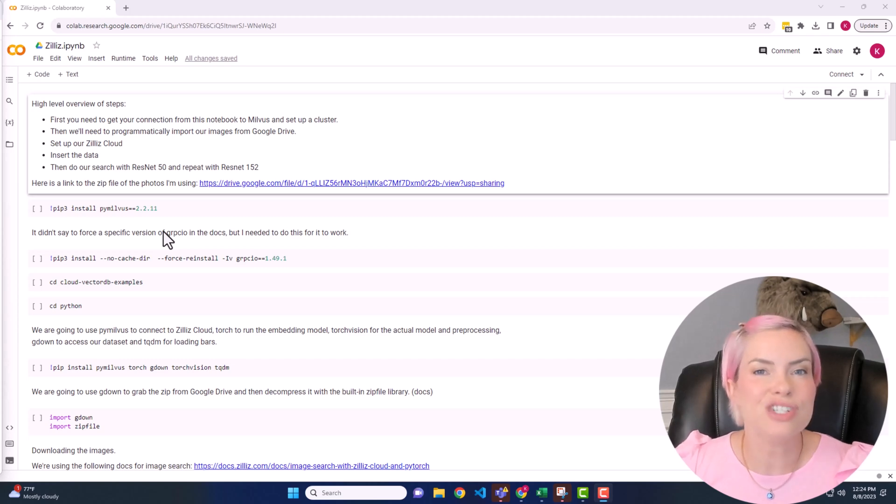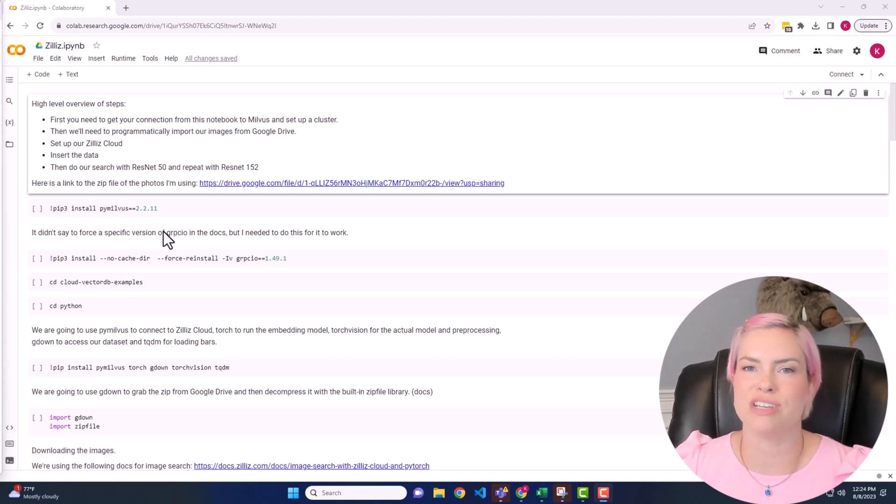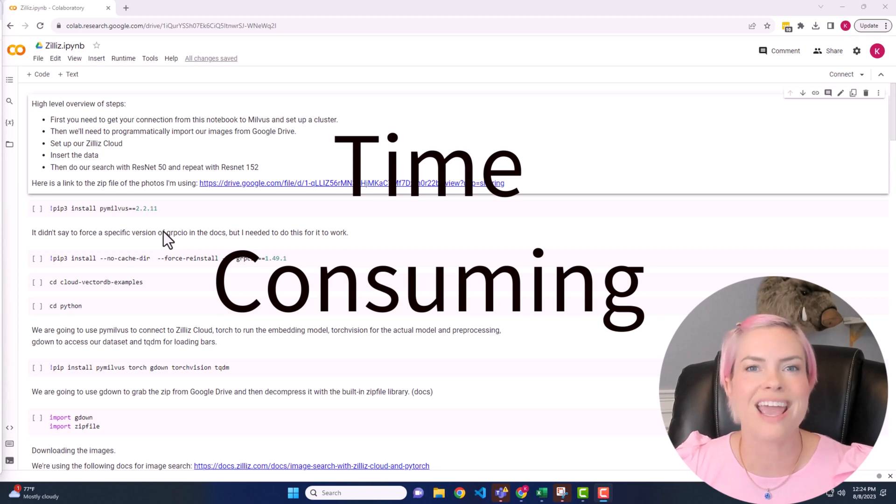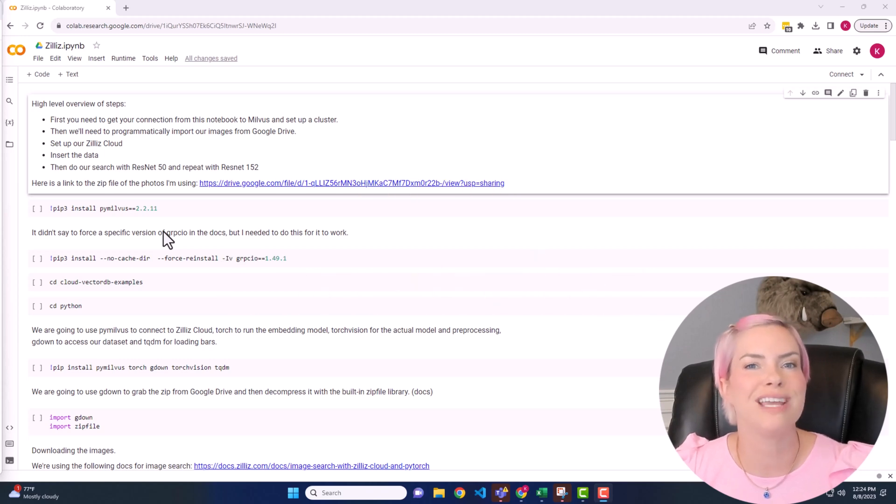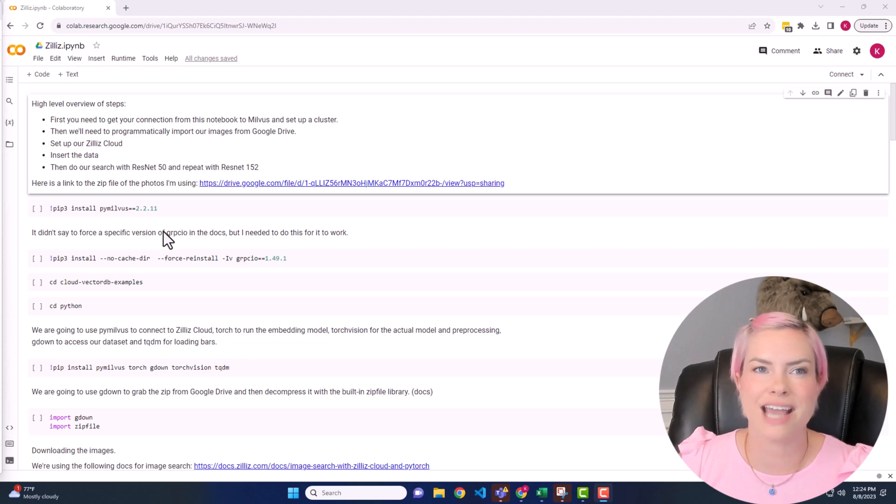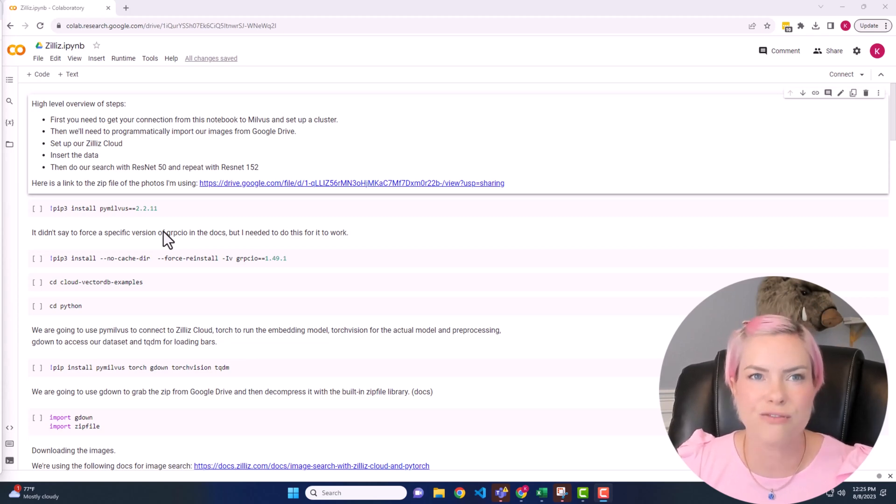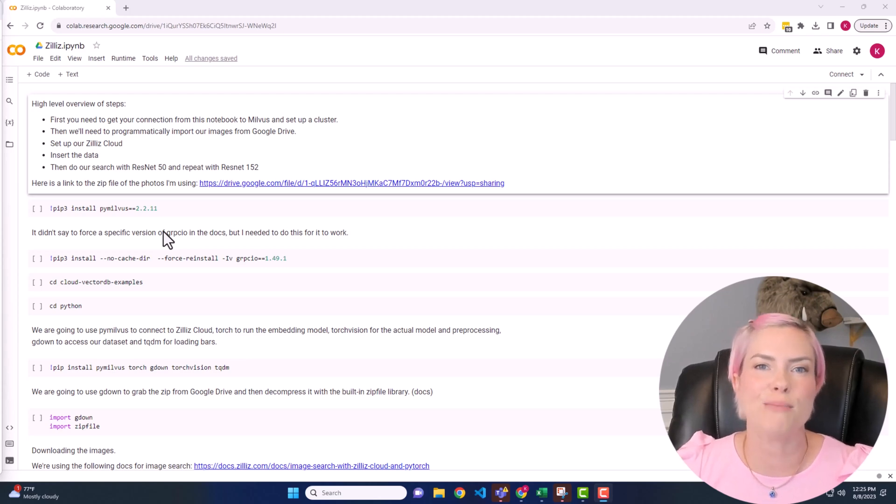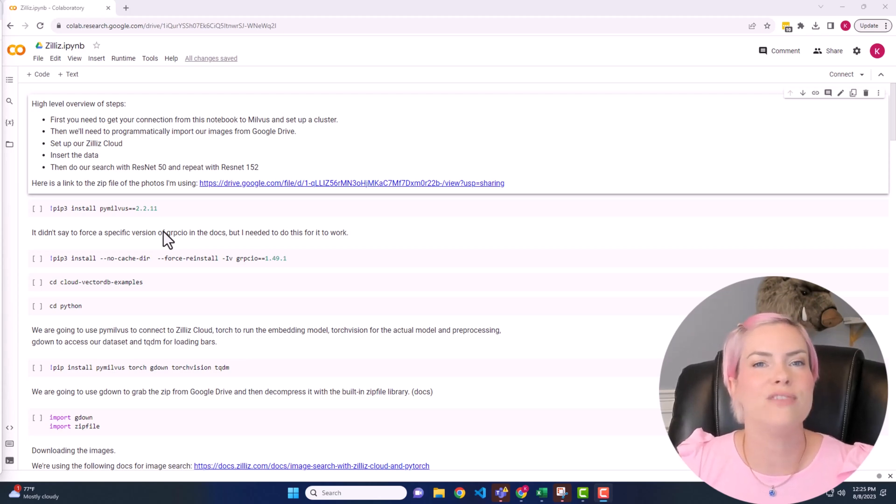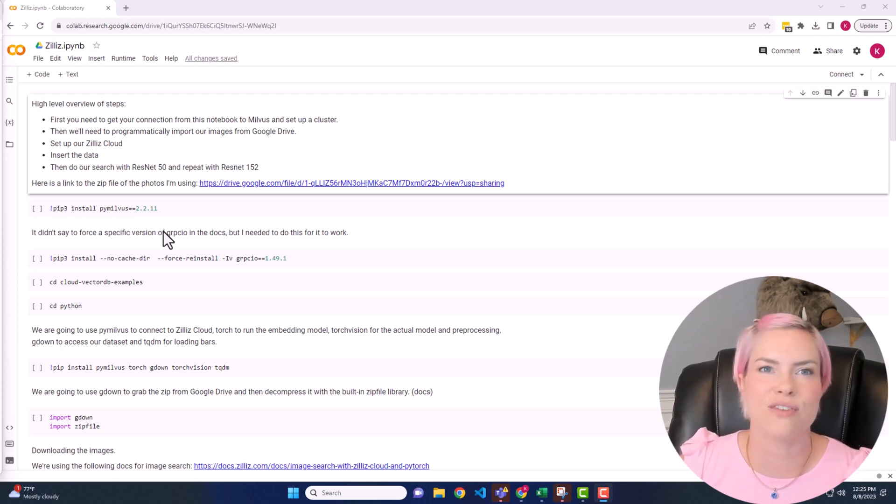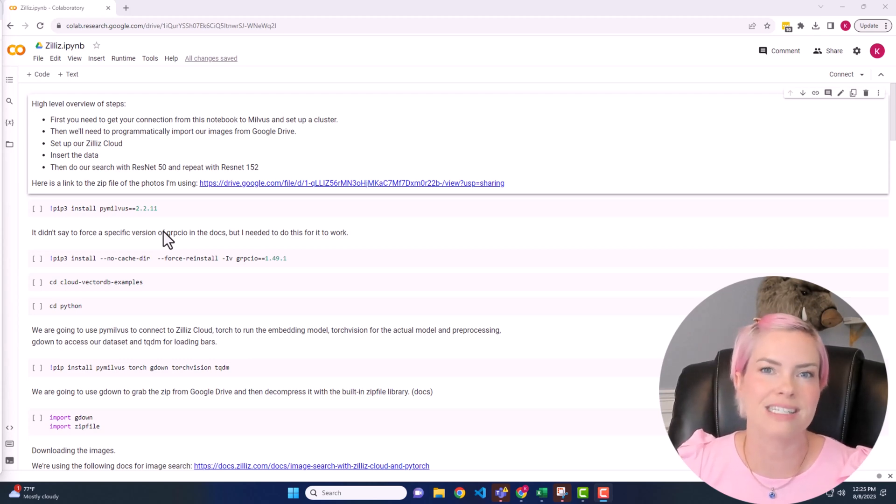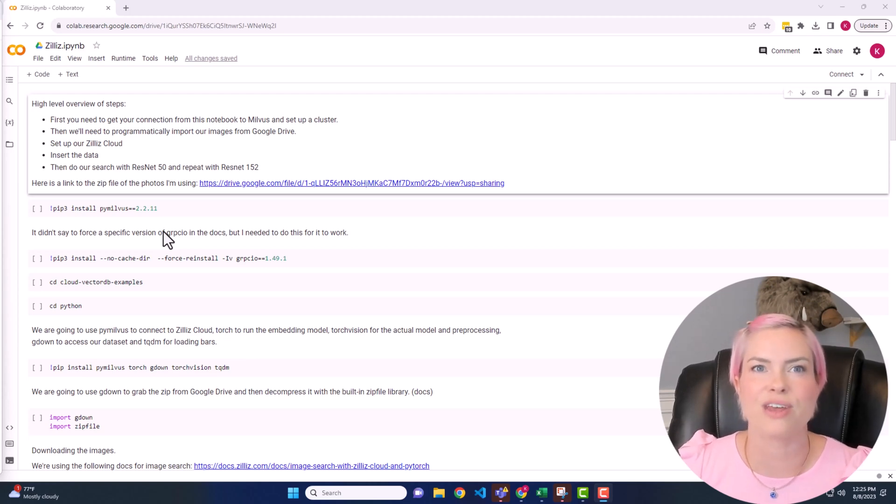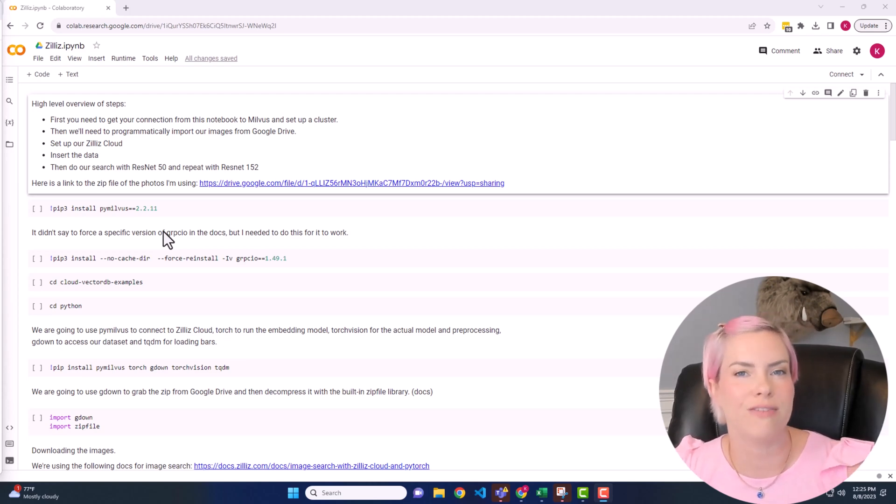Traditional methods of searching through these large datasets has been consuming and computationally expensive, so Zillaz uses advanced algorithms and data structures tailored specifically for vector similarity search. Instead of comparing each point individually, Zillaz organizes these vectors in a way that optimizes similarity queries. This allows you to quickly find items that are similar to a given query vector.